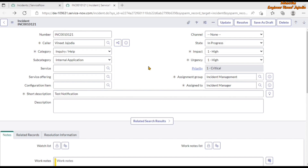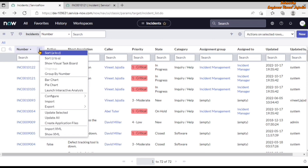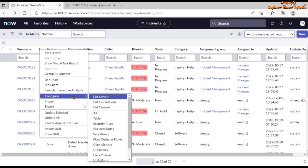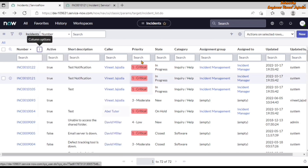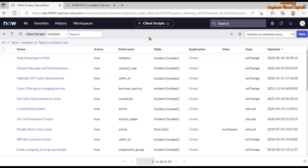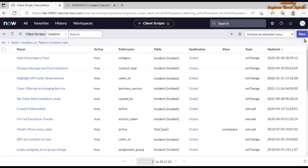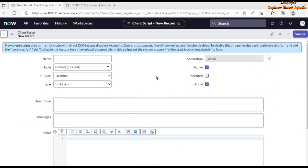We are going to go back to the incident list of records. From the list view we can also configure client scripts for the incident table — go to Configure and click on Client Scripts. This redirects us to the client scripts list of records associated with the incident table as well as the task table. Now we click the New button to create a new client script.